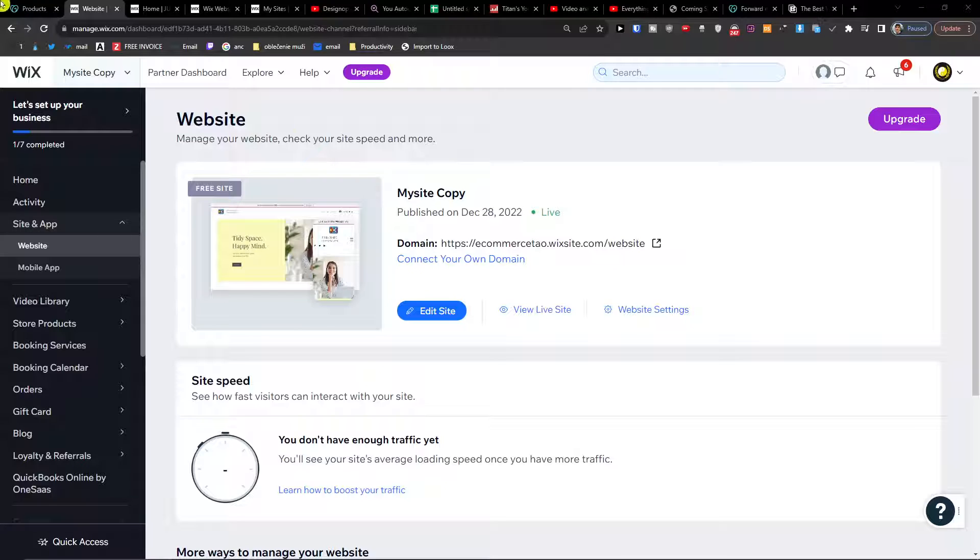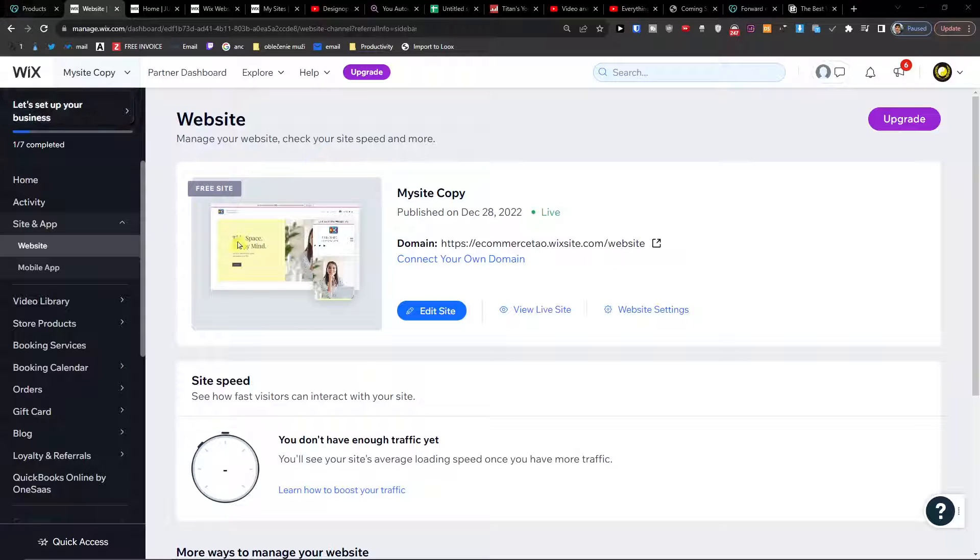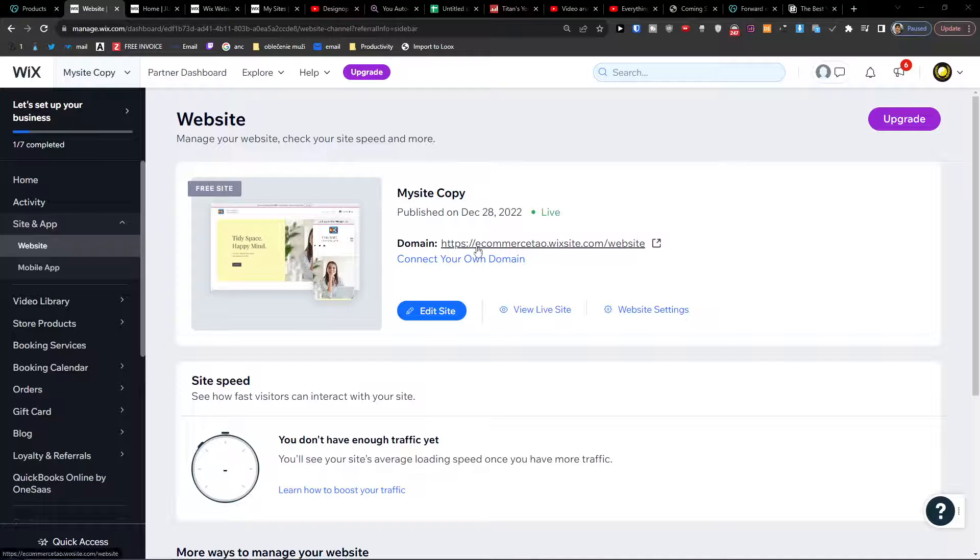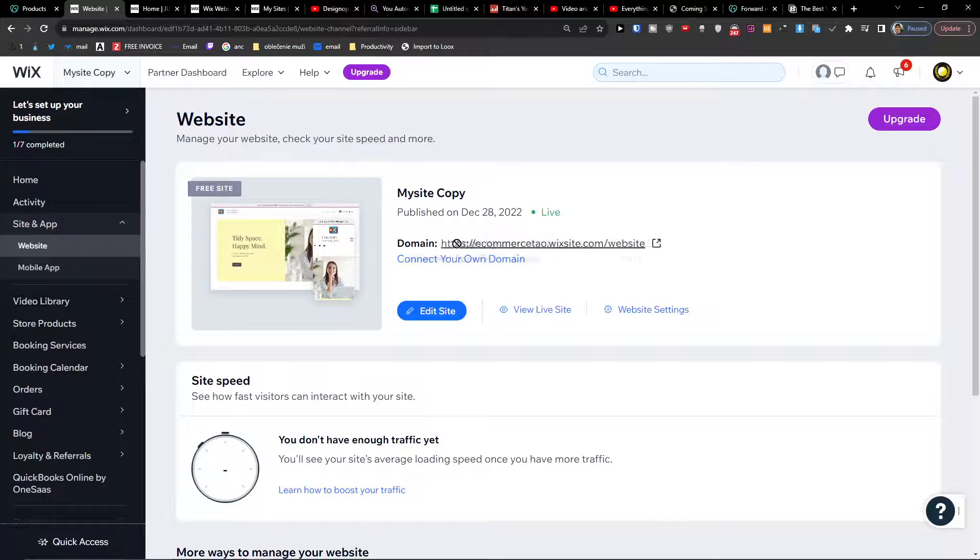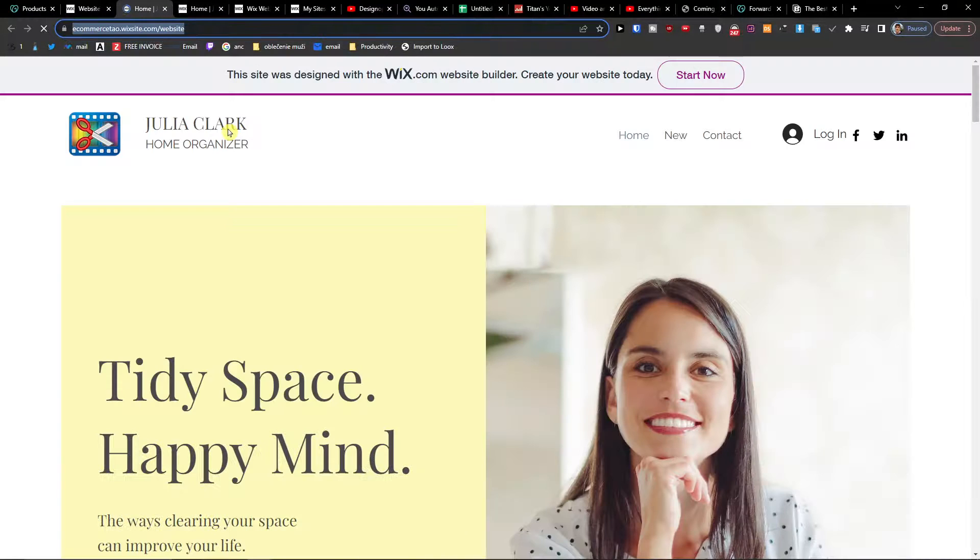So what you want to do first is be in a Wix website and publish your site. When you publish your site you can have a link right here.